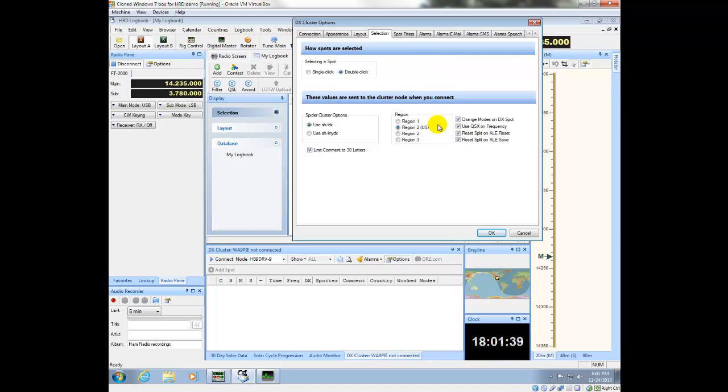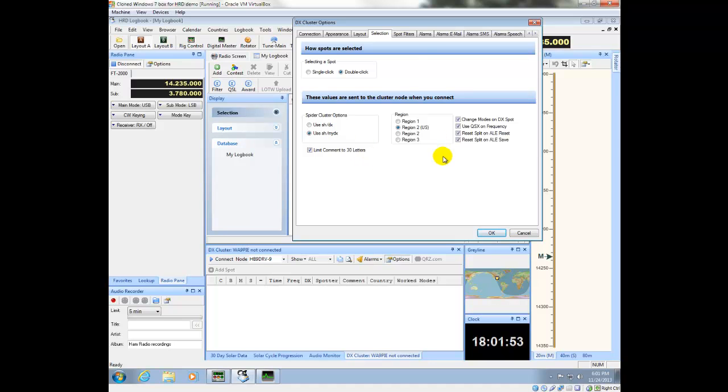And I'm in region 2, which is US, and because I'm connecting to a spider cluster, I want to make use of the filters that come with spider clusters. So I'm going to use the command show my DX, which is the filter version of show DX, which is pretty important.